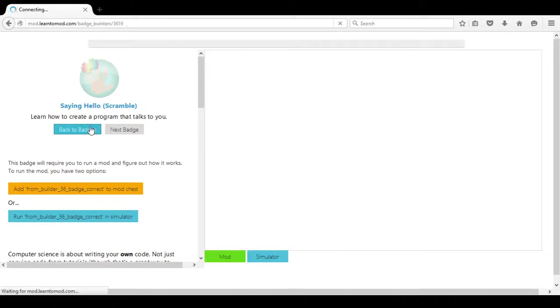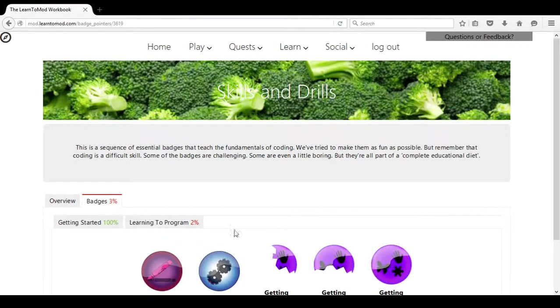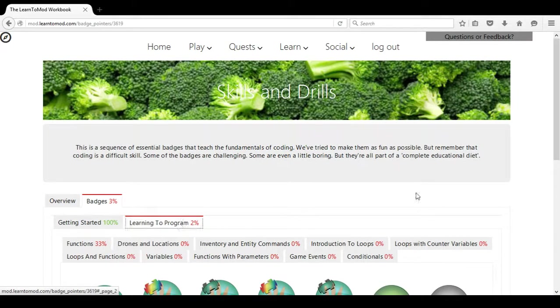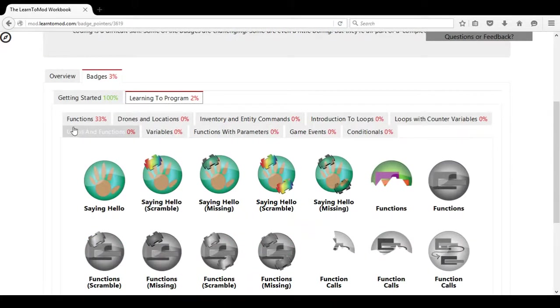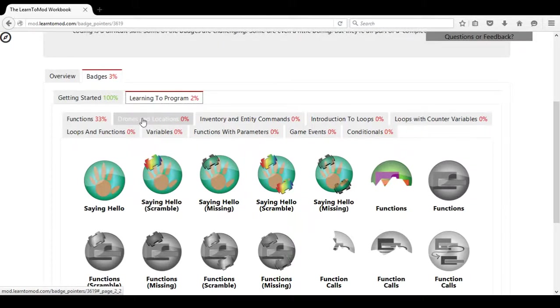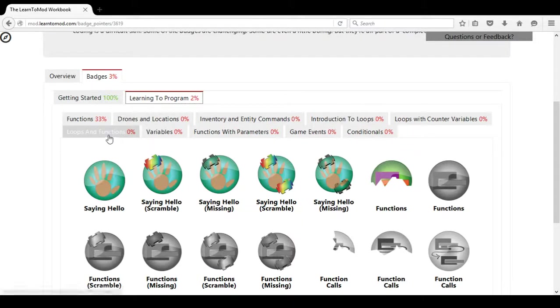The most important badges this week are in the Learning2Program, the Functions, the Drones and Locations, the Introduction to Loops, and then the Loops and Functions.